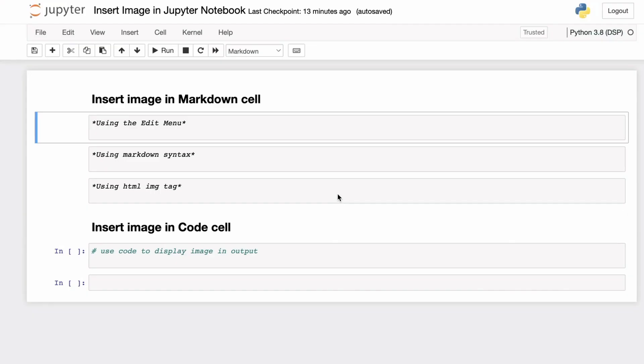You have a Jupyter notebook and you want to embed an image inside this notebook. Depending on where you want to embed the image, there are multiple ways in which you can include the image inside the notebook.